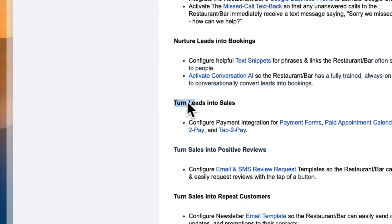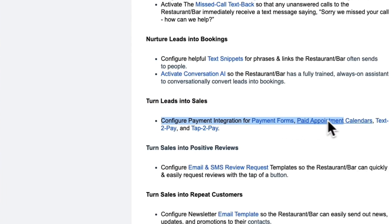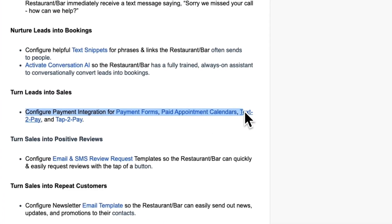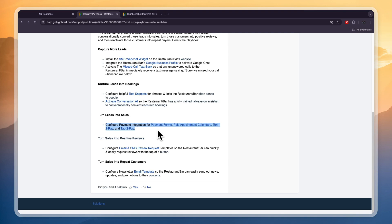Next, you can turn leads into sales by configuring payment integration for payment forms, paid appointment calendars, text-to-pay, and tap-to-pay. This is only needed if you want to collect payments from actual bookings, but most restaurants don't do this.